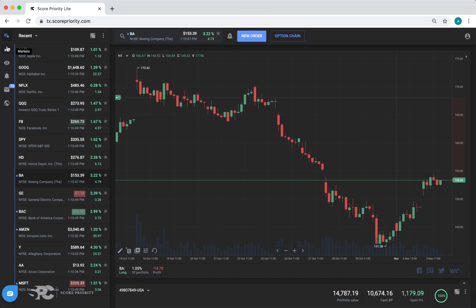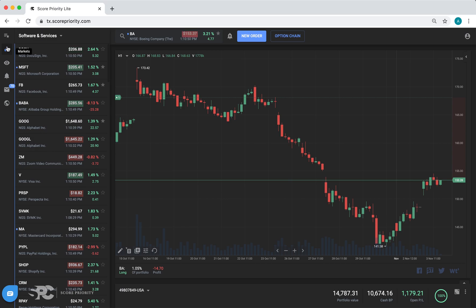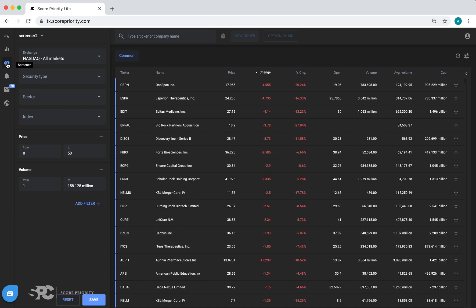There's a sector tool where you can select a sector and see how stocks are doing in that sector. There's also a screener tool where you can use predefined screens or create your own screens.